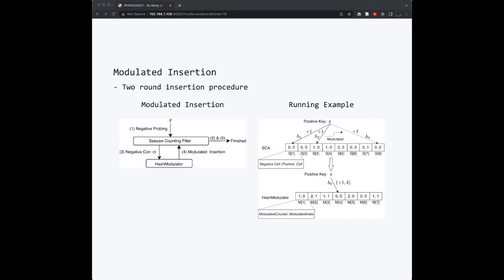It checks if any of the mapped counters is a negative CISO counter. If no, then we just increase all these mapped counters by one. However, if one or more of these CISO counters are negative, then we need to modulate these counters to other positive CISO counters or empty CISO counters. This will activate the second round. The second round is composed of step 3, step 4, and step 5. The first round is just step 1 and step 2. I will give a running example here.